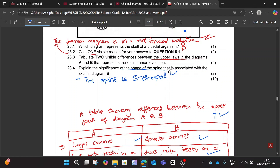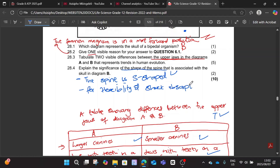Now tell us the significance of the spine being S-shaped — it allows flexibility and shock absorption. You would get one mark for stating the shape and one mark for saying flexibility or shock absorption. You didn't necessarily have to mention both in this case. Alright, let's move to the next question.